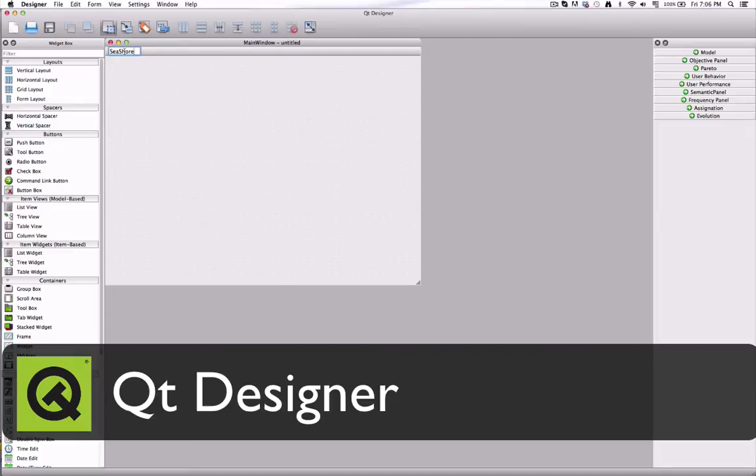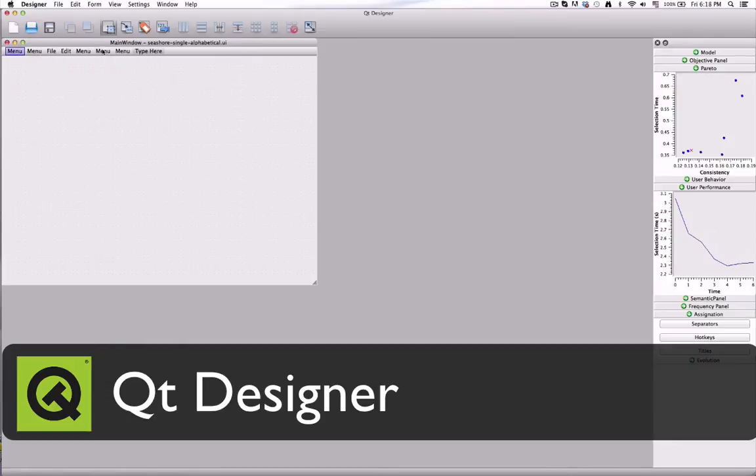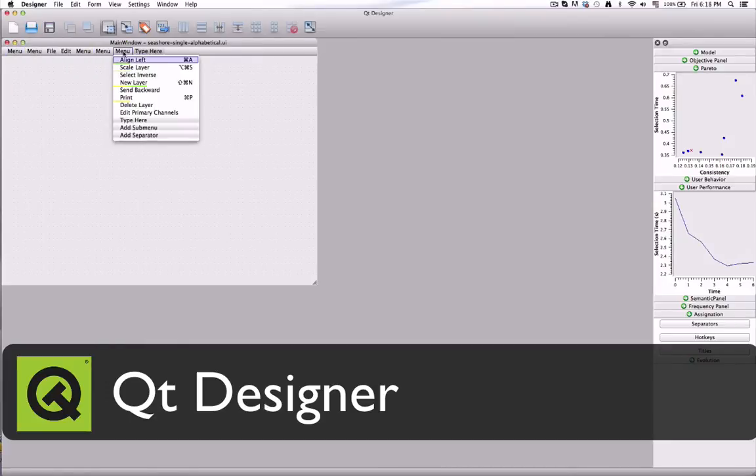Qt Designer is a widespread user interface builder, allowing users to create interactive applications. In particular, they can create hierarchical menu systems.